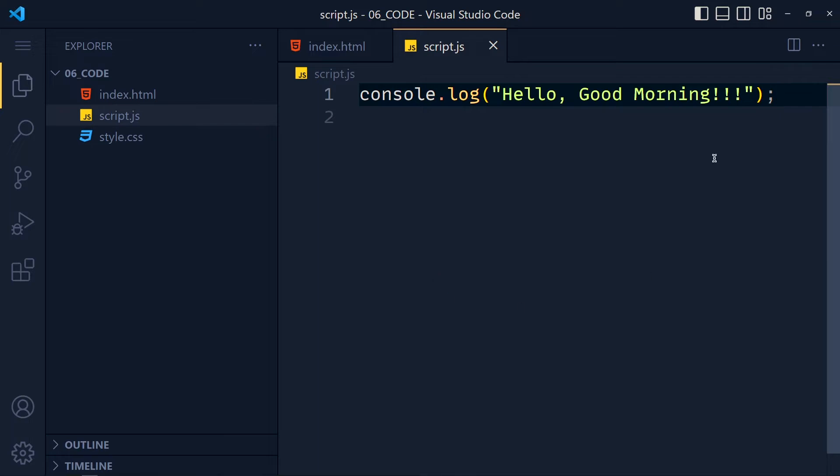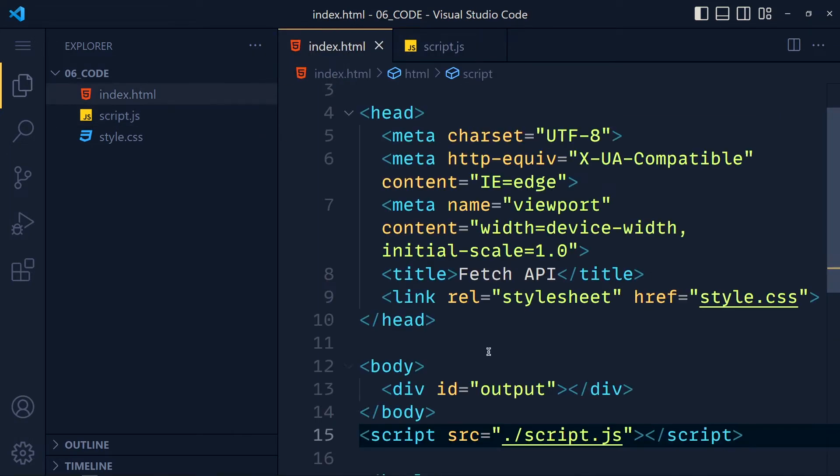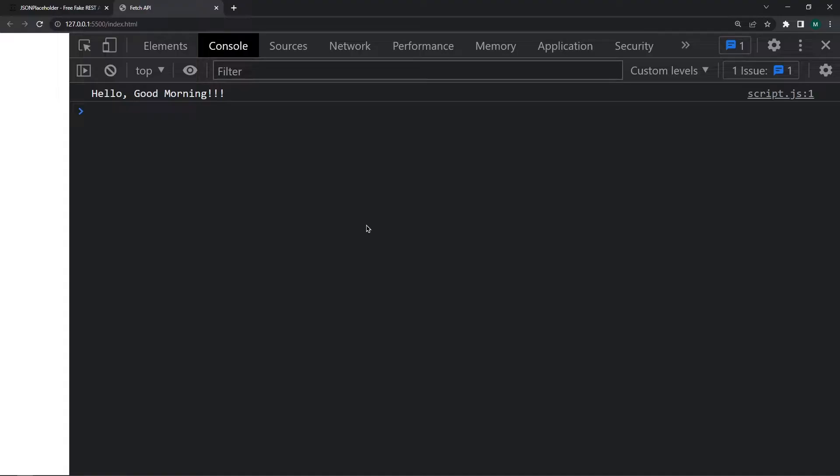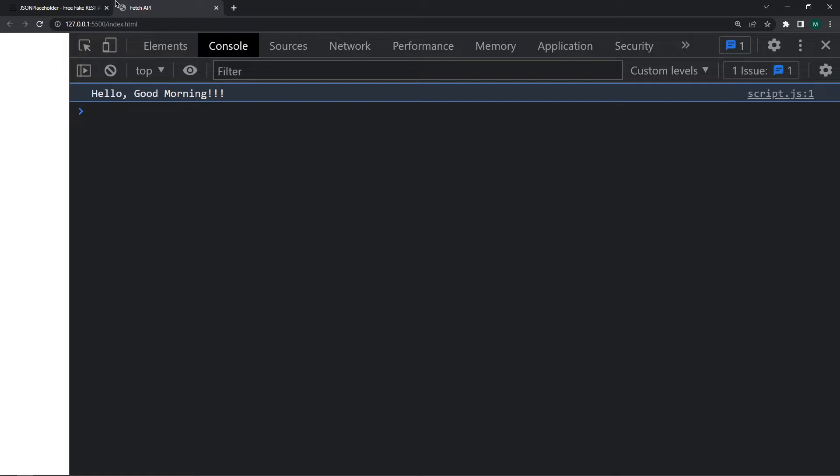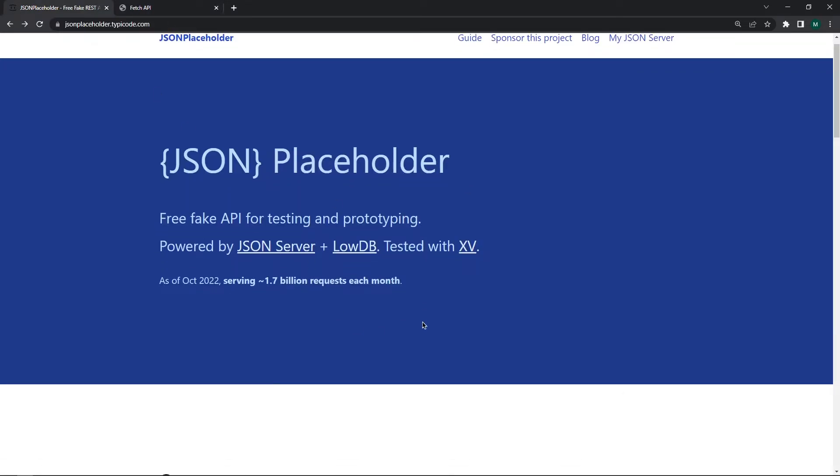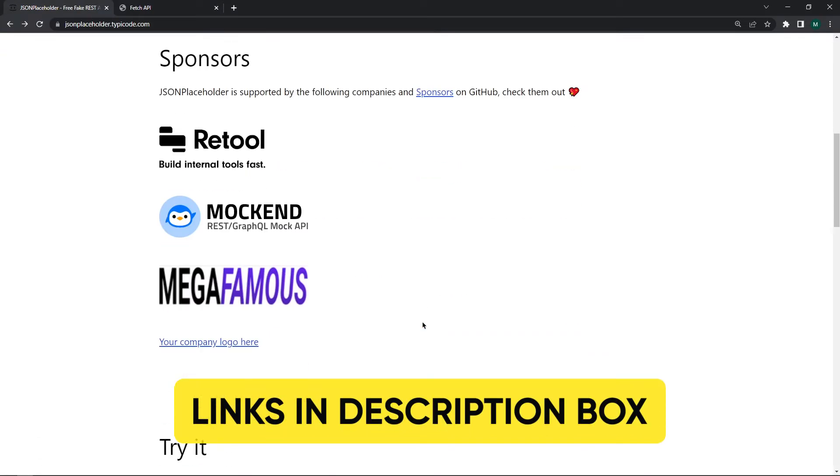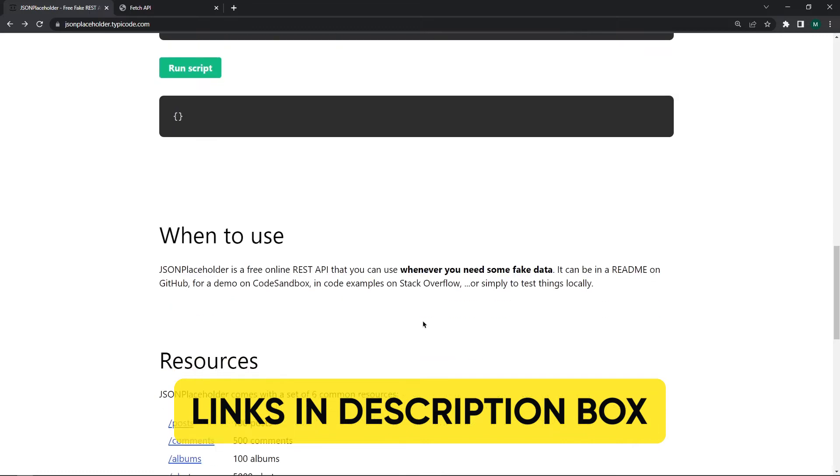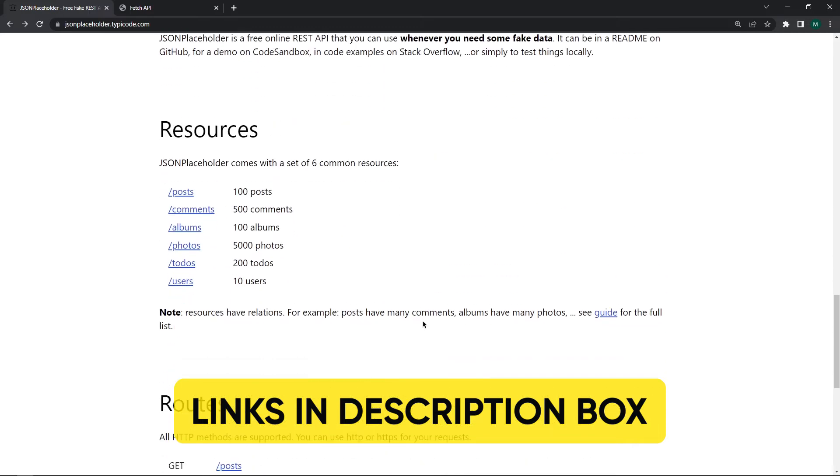Here I link this script file with this HTML file and open it with the live server. See here we get this message. So it's working. Now here we are going to use my favorite API, JSON Placeholder. I will give this link in the description box so you can also use that.